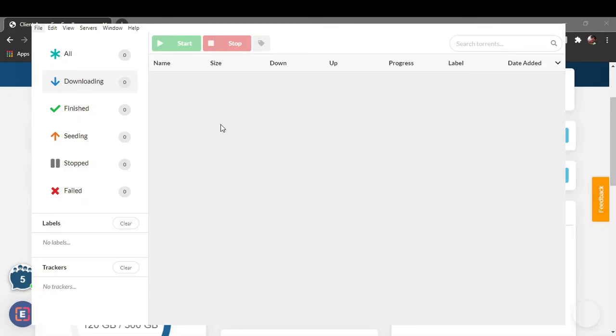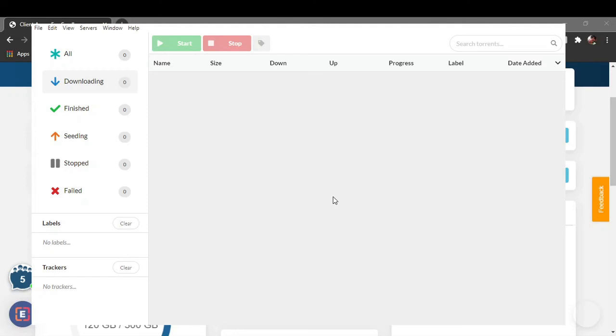You will be able to see torrents from here. You can start, stop, and add tags and labels to that. You can even add your own trackers if you want to. And yeah, this is downloaded in your system.